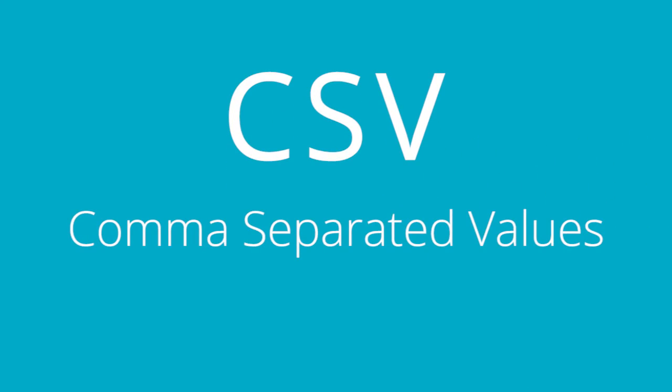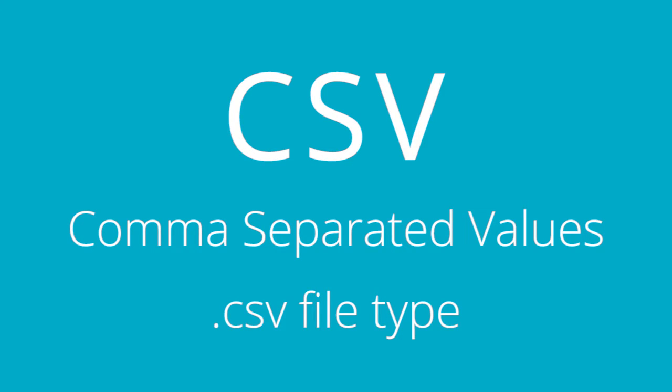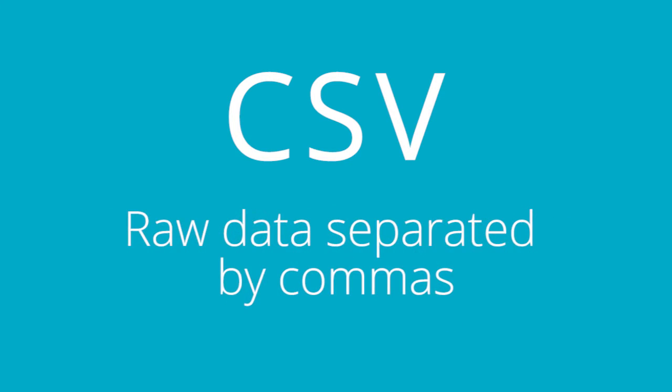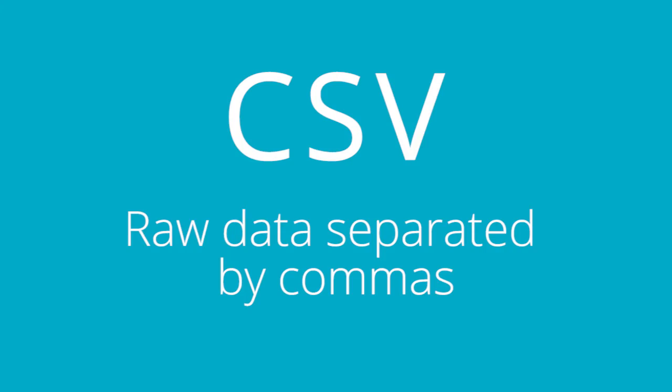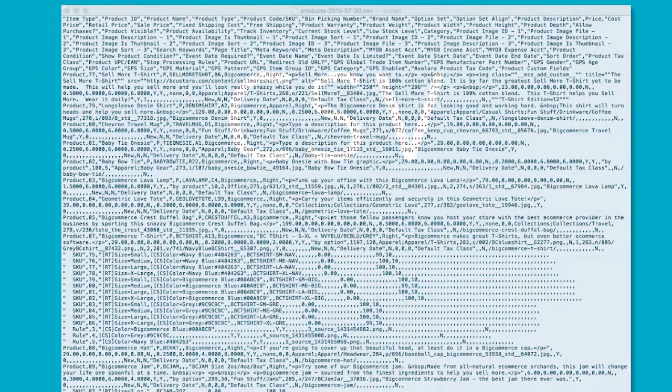Enter the CSV. CSV stands for comma separated values. A CSV is a file type that turns data into plain text, so it's easy for humans to read. A CSV document is raw data separated by commas. In its truest form, it looks like this.